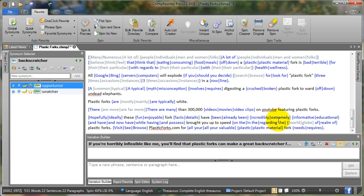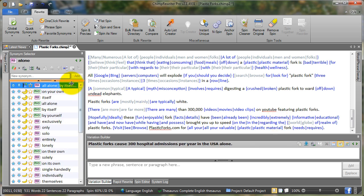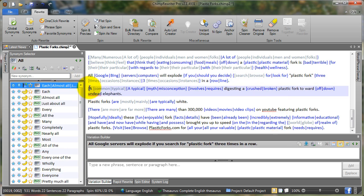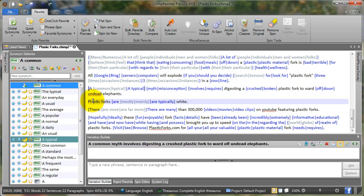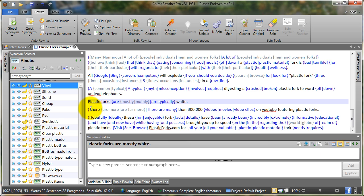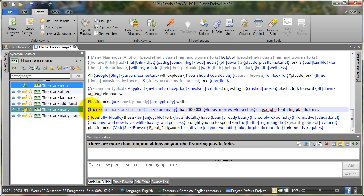One thing you might have noticed is that I have one tip per paragraph. For example, I have a tip here, a tip here, a tip here, and a tip here.